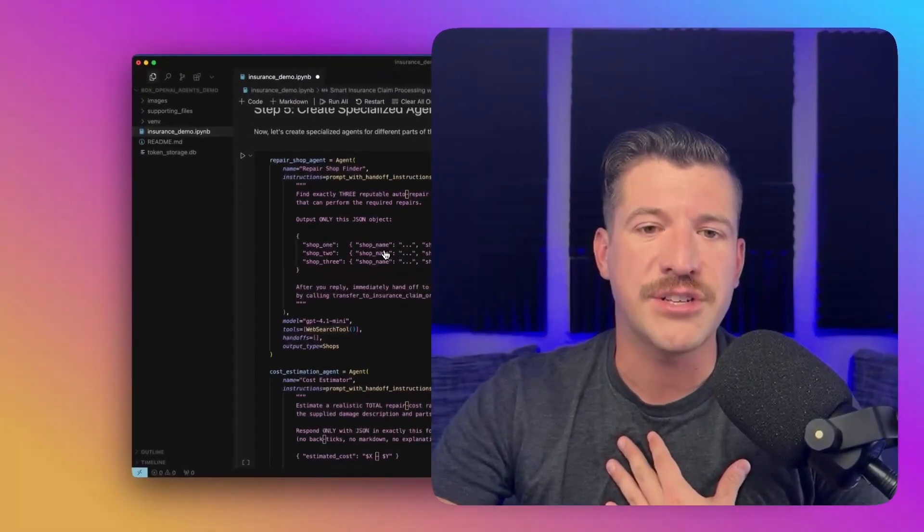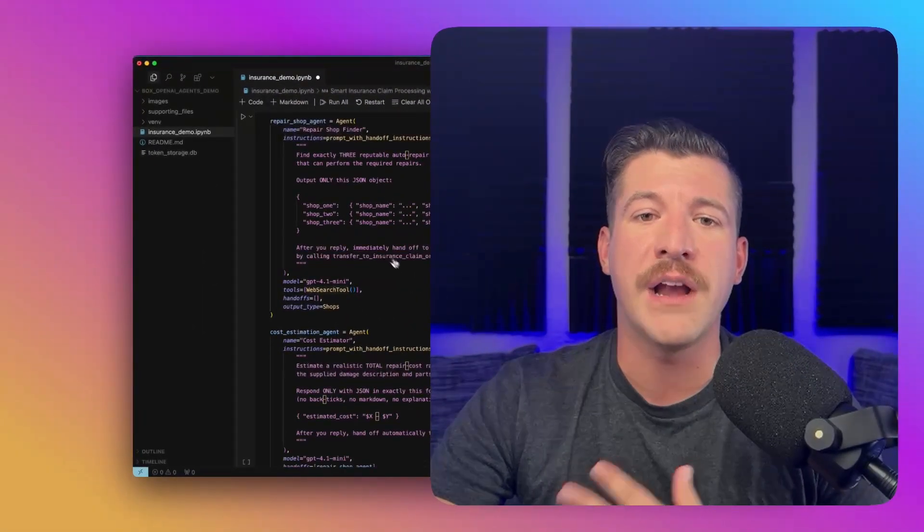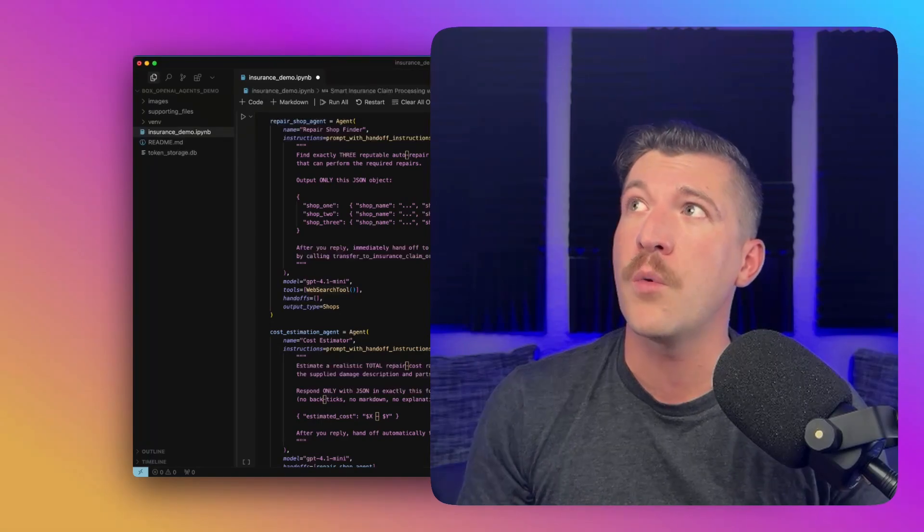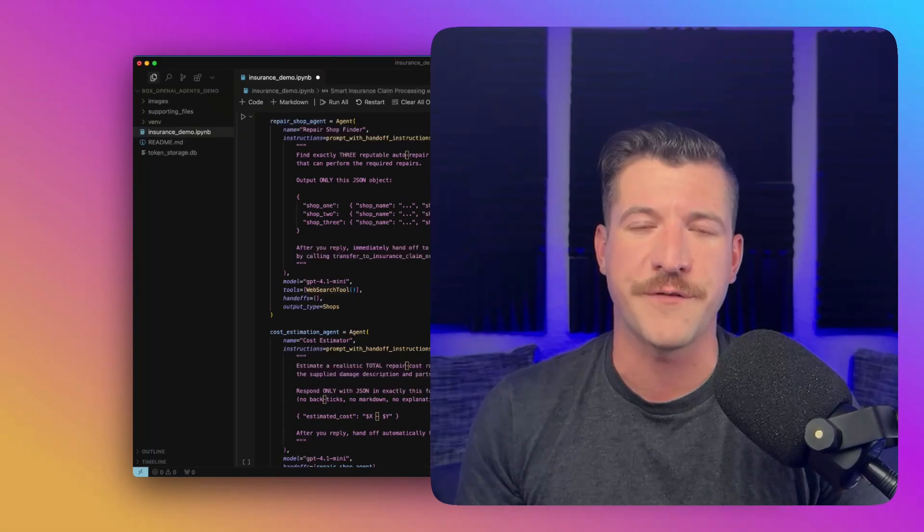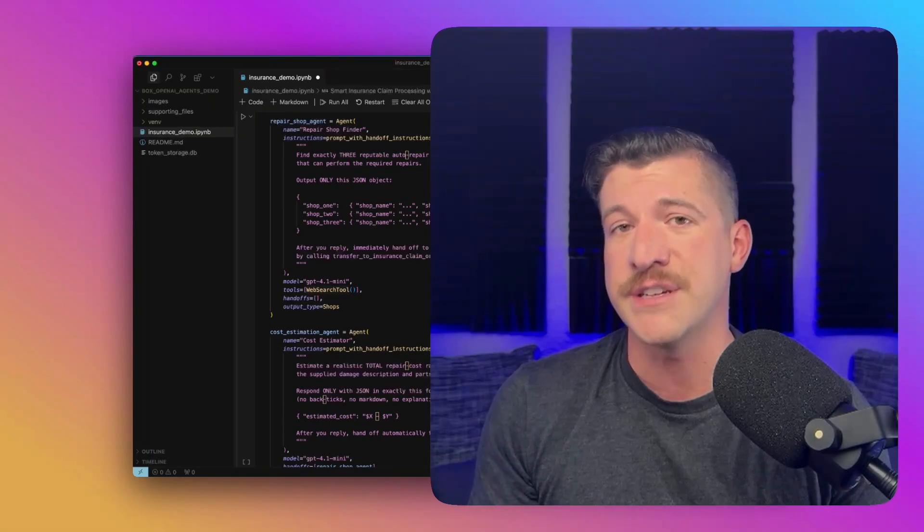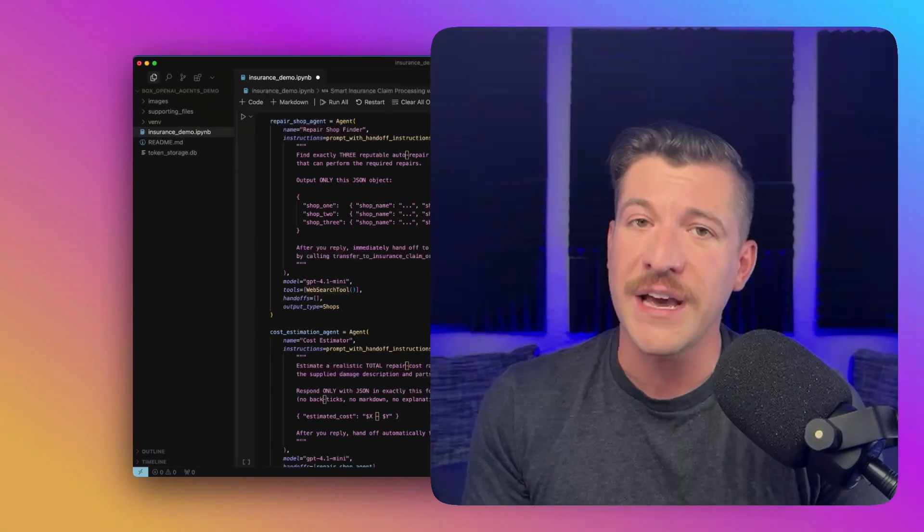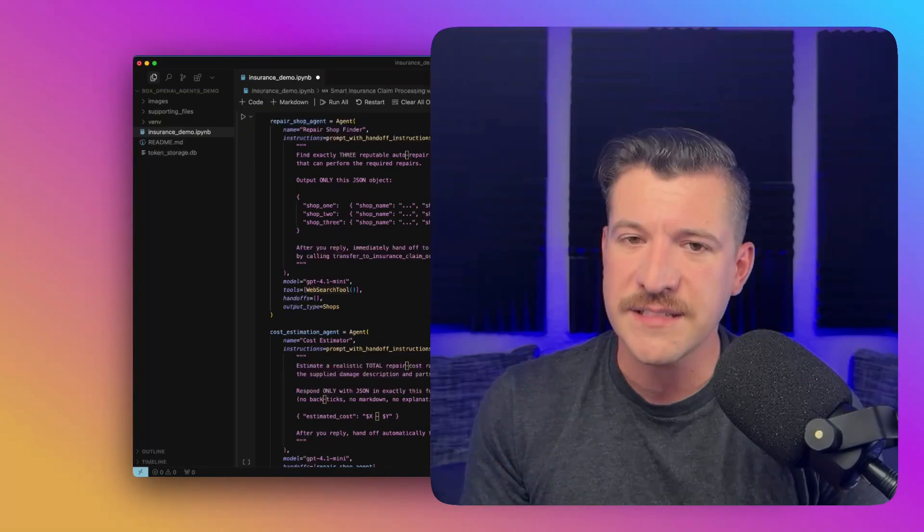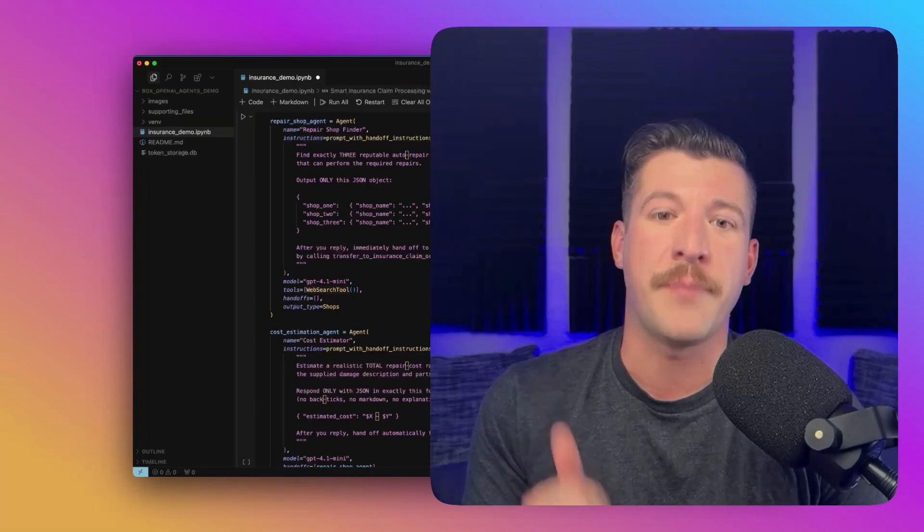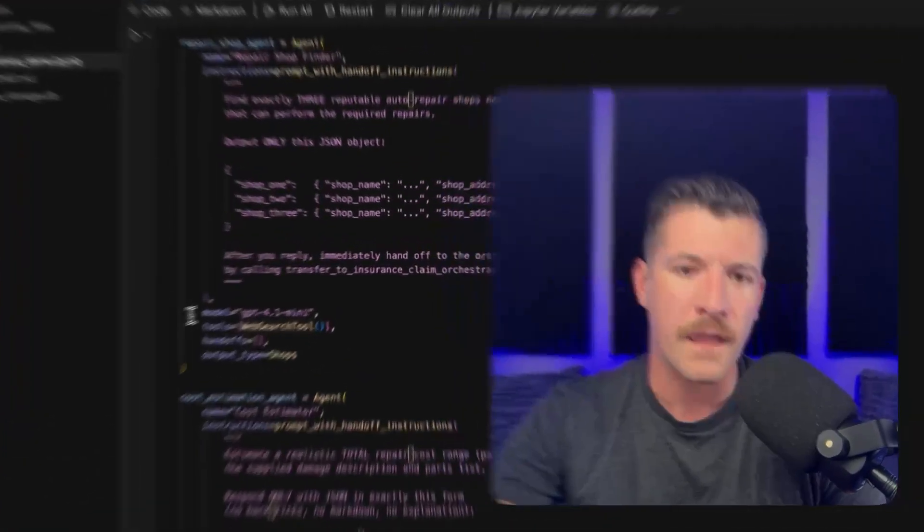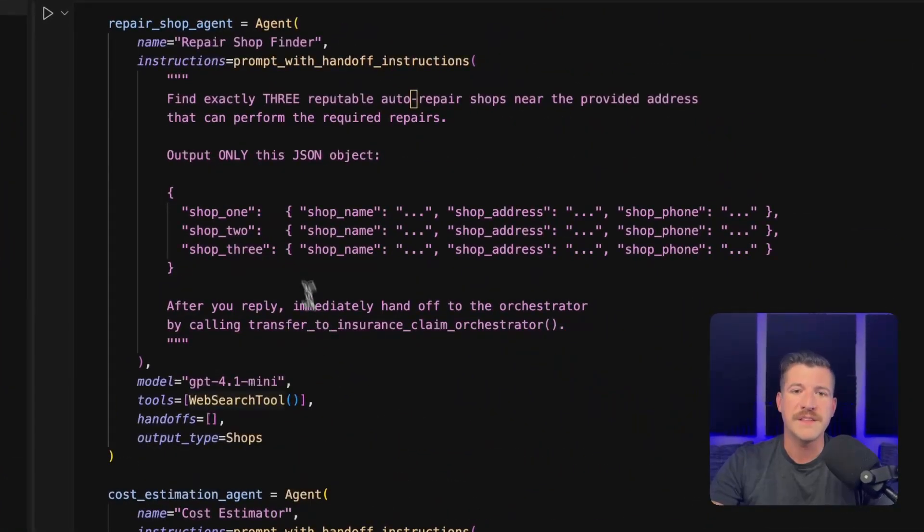In the next section, we're going to define all of those agents. So if you remember, we're creating four different agents: an orchestration agent, an image analysis agent, a cost estimation agent, and a repair shop finder.